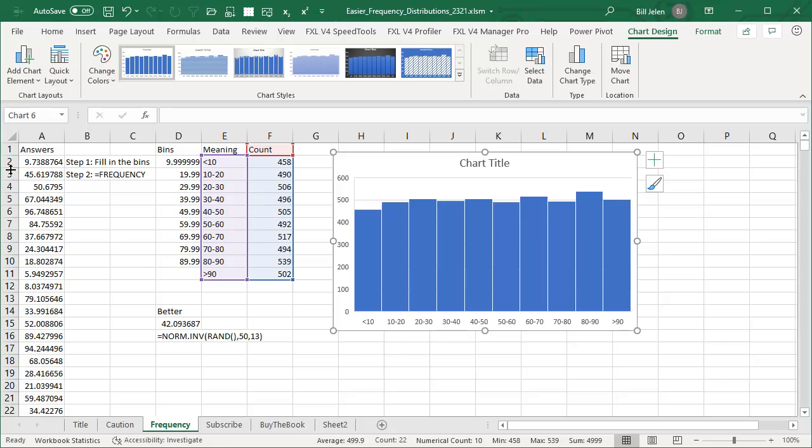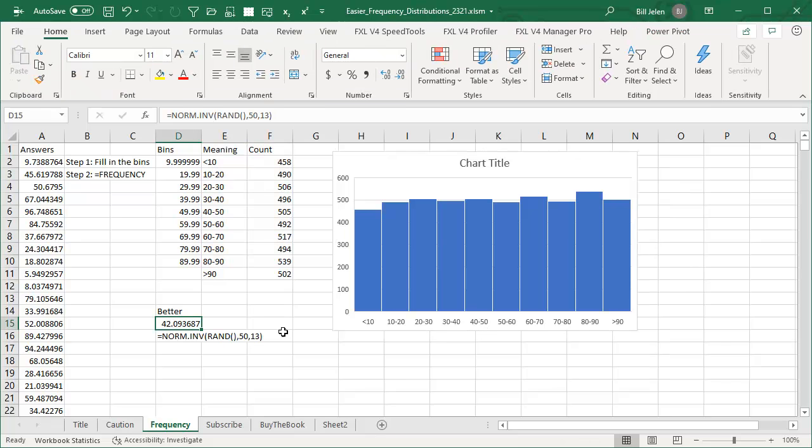Just one tip, if you're not already starting out with your own data, if you're trying to create some data so just so you can create a tutorial or show that you know how to create frequency distributions, rather than use Rand between or Rand array, this formula here, norm dot inverse, we send it a random number, and then we ask for a mean of 50.